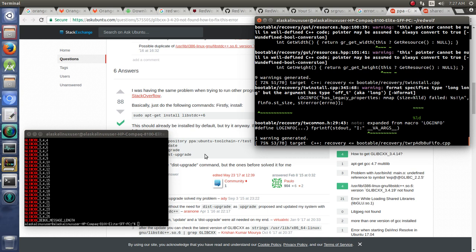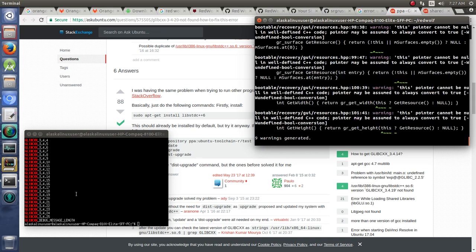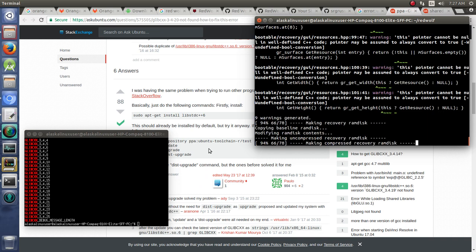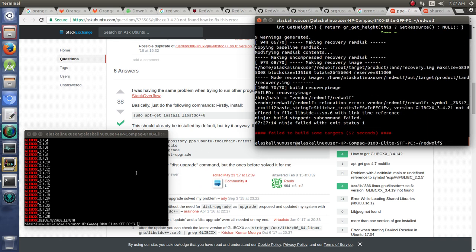But just be aware that you can get around this problem if you see the same issue by going ahead and installing this PPA to get a later version of Glib CXX. But then here we go again, 21 is not found. But we have 21.